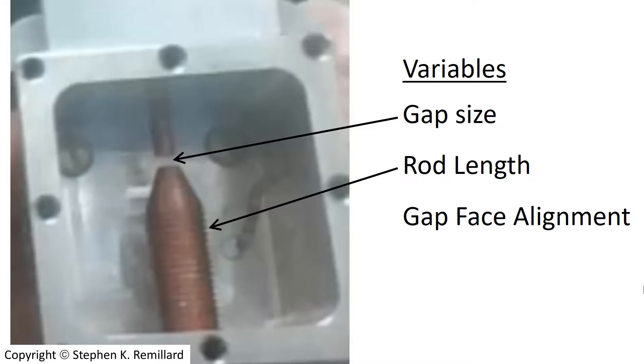Now I need to simulate that in HFSS, and every time I change that gap size and that alignment, I have to do a new model. And that's very tedious, so I'm going to show you a trick that I use that makes this go much more smoothly. In today's HFSS example, the variables will be the size of the gap and the length of this rod. We also have the alignment as a variable, but I won't be showing that today.